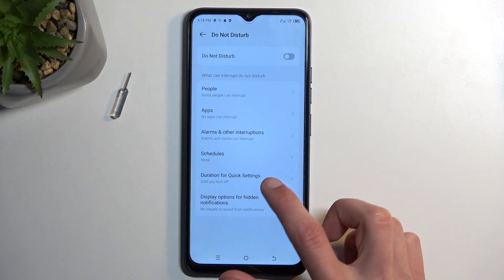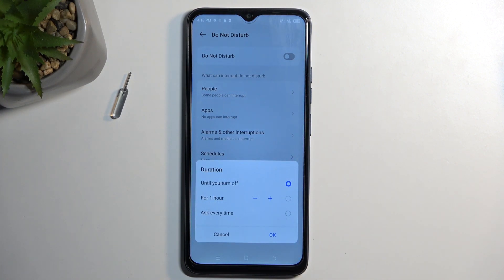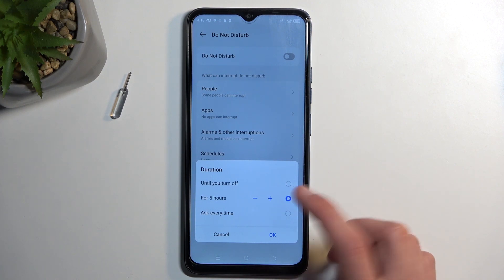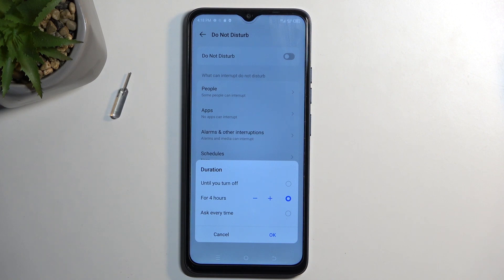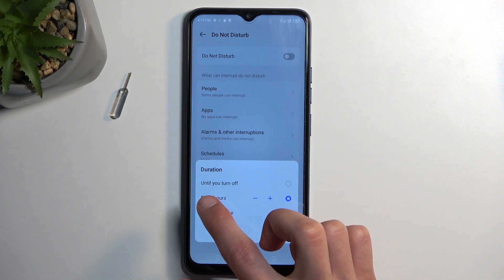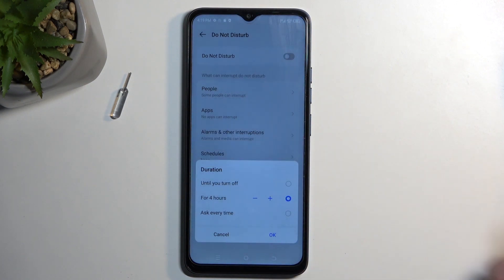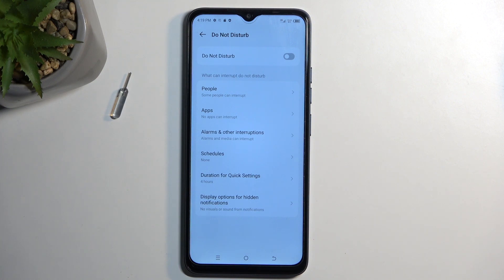Going back, we have duration for quick settings. This allows you to select how long the mode will be running for once you manually turn it on. I recommend changing it to the timed option and maybe setting it to something like four or five hours, depending on how much you think you'll need it. The reason I recommend this is because by default it's set to run until you turn it off — if you forget, it will just keep running indefinitely, blocking calls. By having the timed option enabled, even when you forget, after four hours the mode will automatically turn off, which is a little bit of a safety net. You can still turn it off manually once you're done.